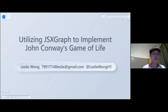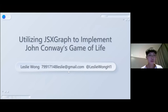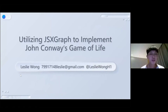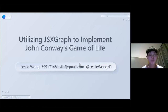Hi everybody. I'm Leslie Wong. I'm from St. John University and today my topic would be utilizing JSXGraph to implement John Conway's Game of Life. So let's kick off.